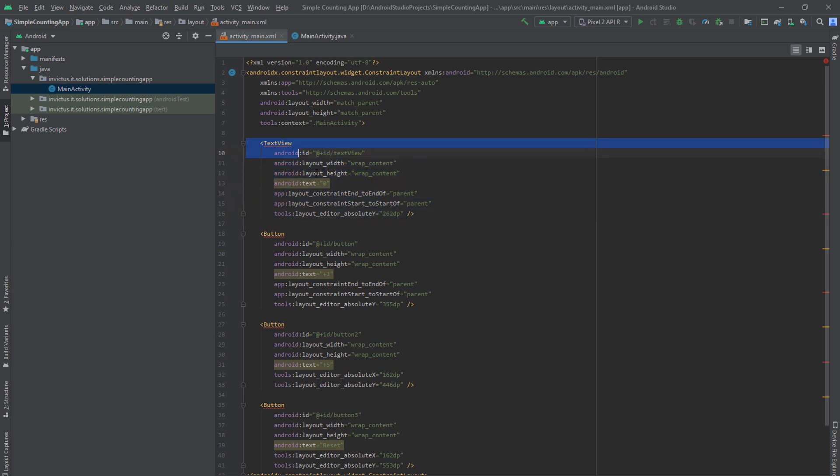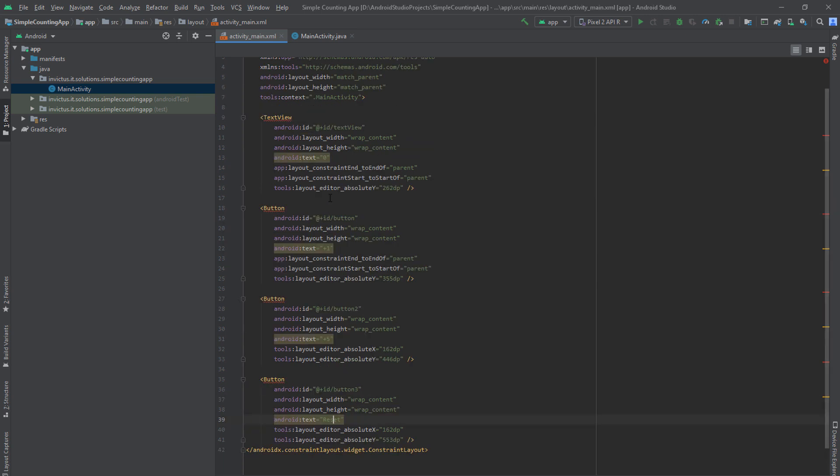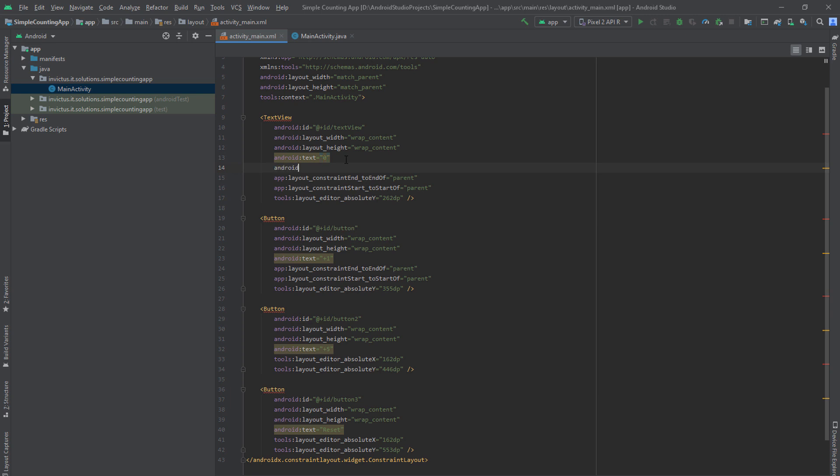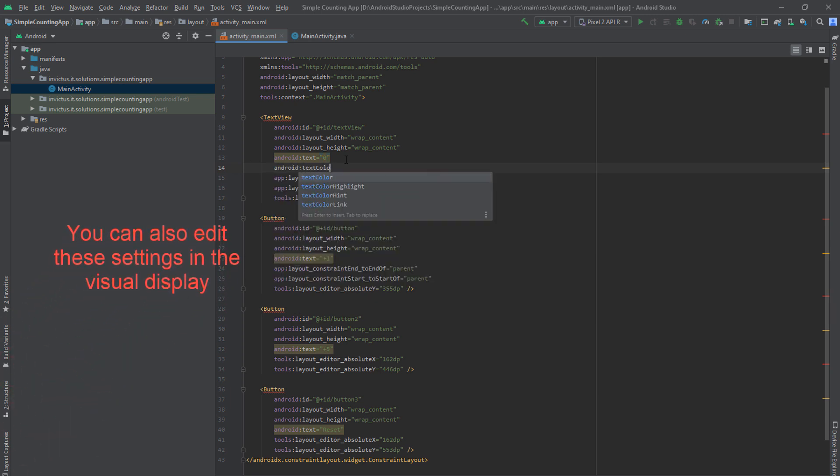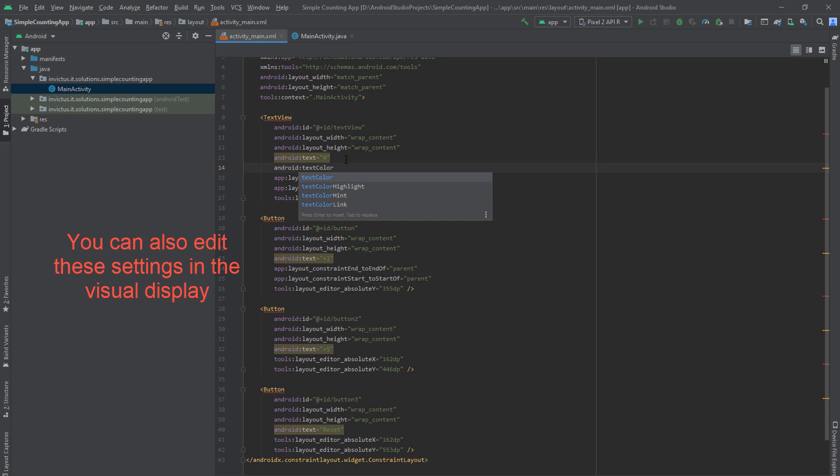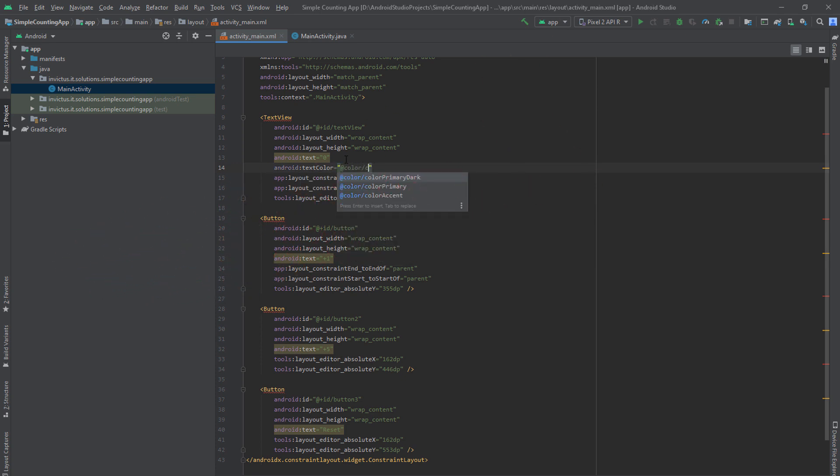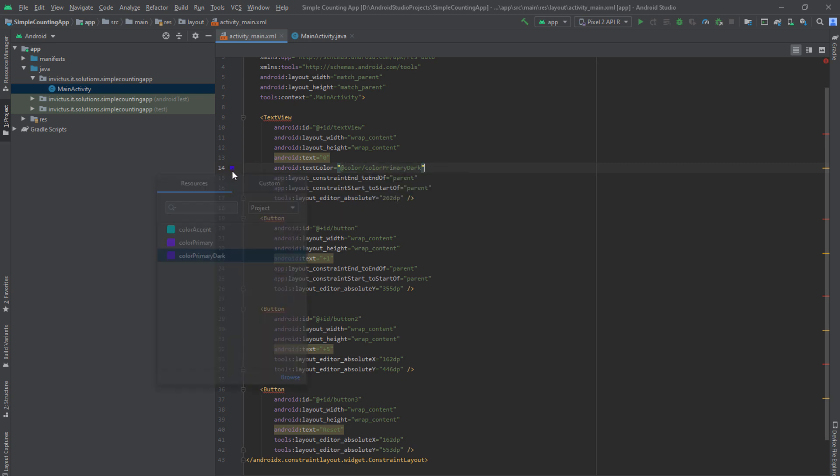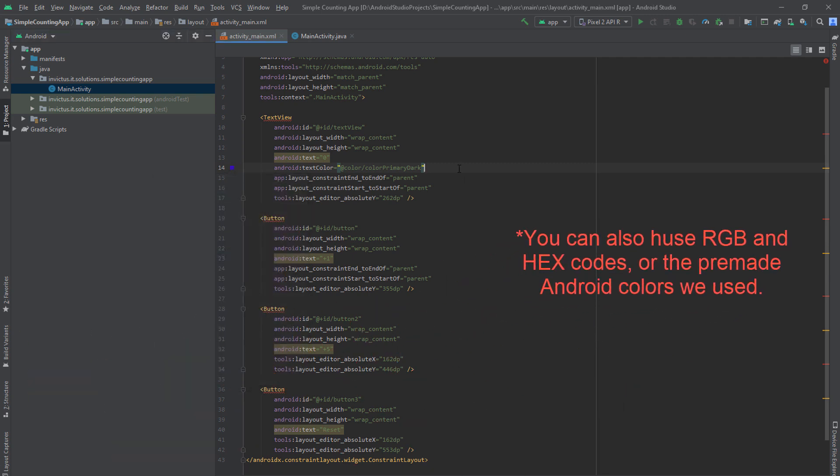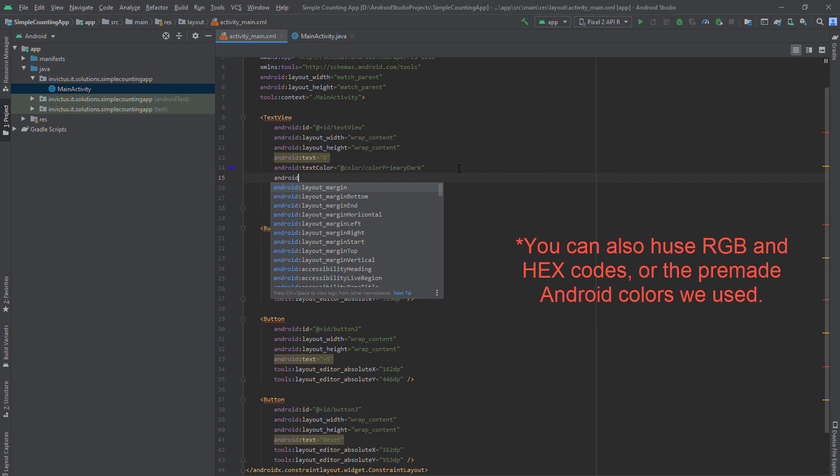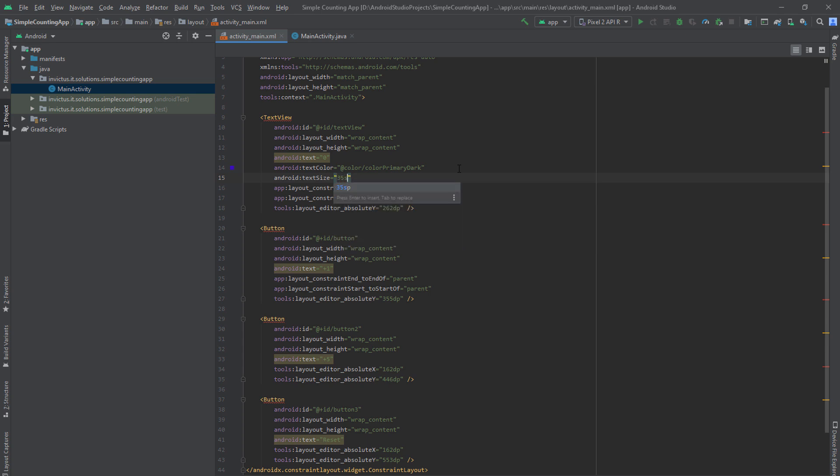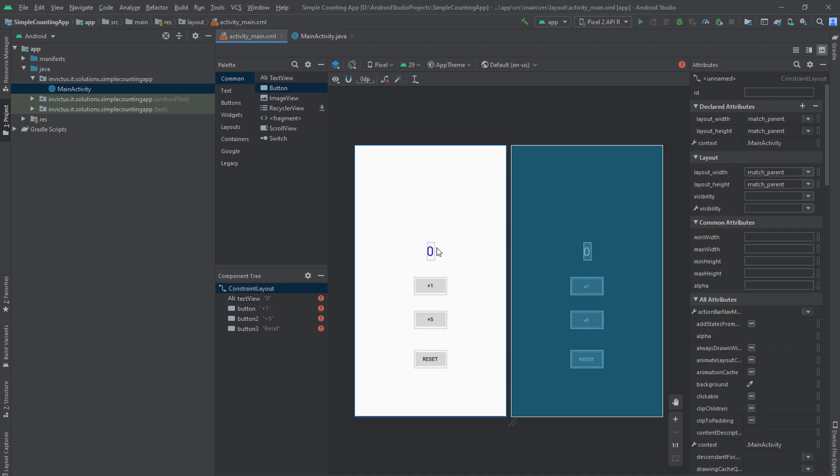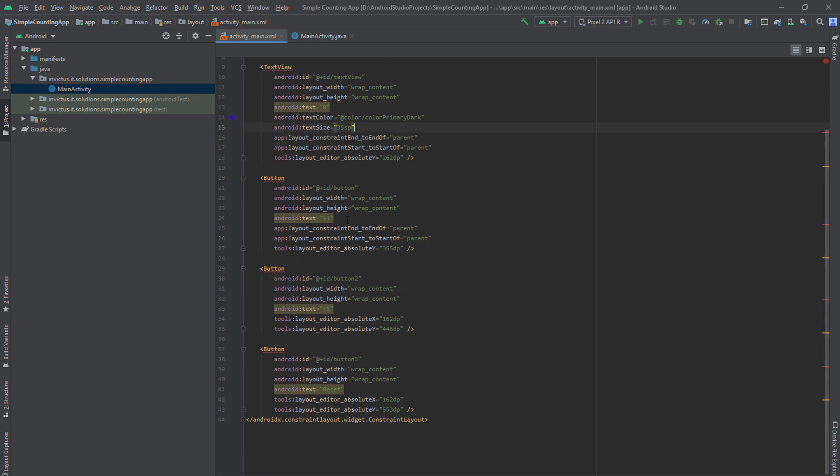So this is our TextView. You can see the text is zero, plus one, plus five, and reset. So these are our buttons. And we're going to be changing the color here. So in the TextView, type Android text color equals to @color/primary dark. You can put any color you want. So we'll be using this one, as you can see here. And we'll be changing the text size. So type Android text size equal to 35 SP. And now you can come here and see how it looks like. So as you can see, we increased it and changed the color. And we're going to do the same thing for our buttons.